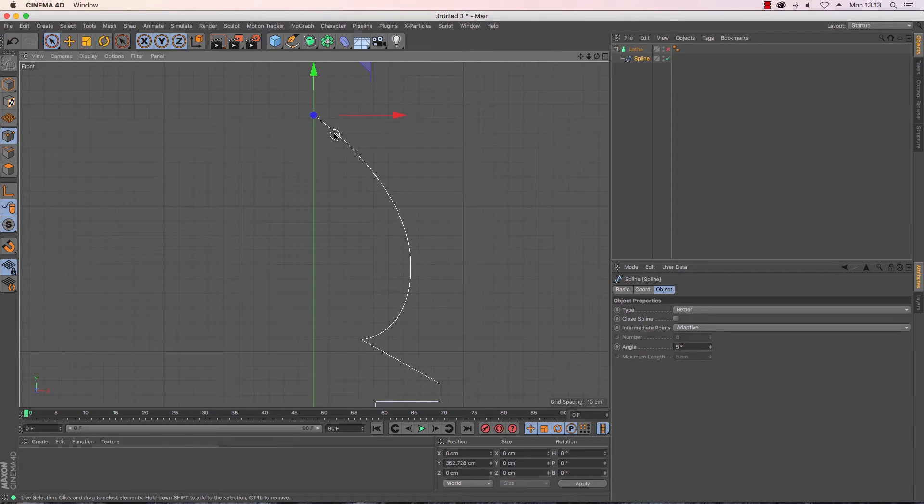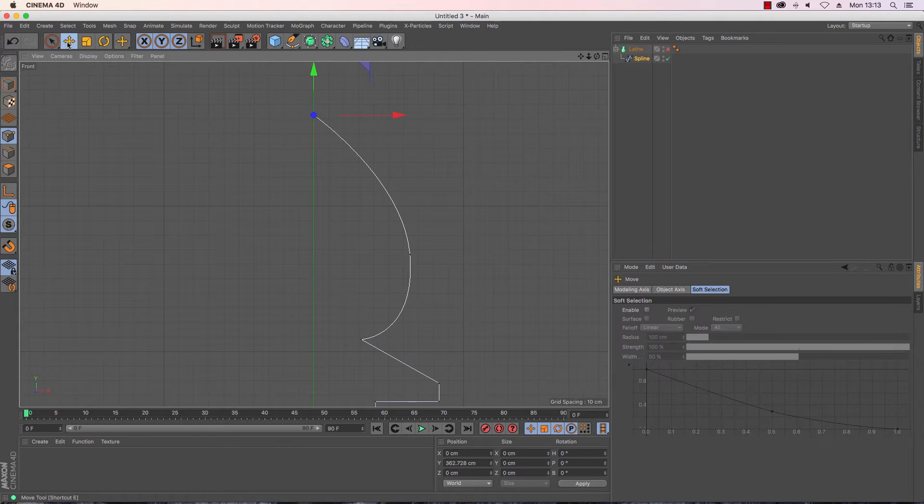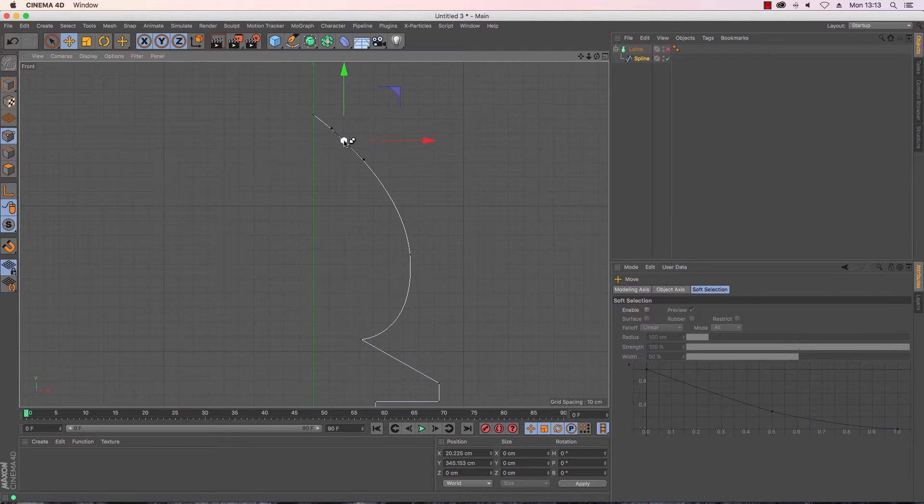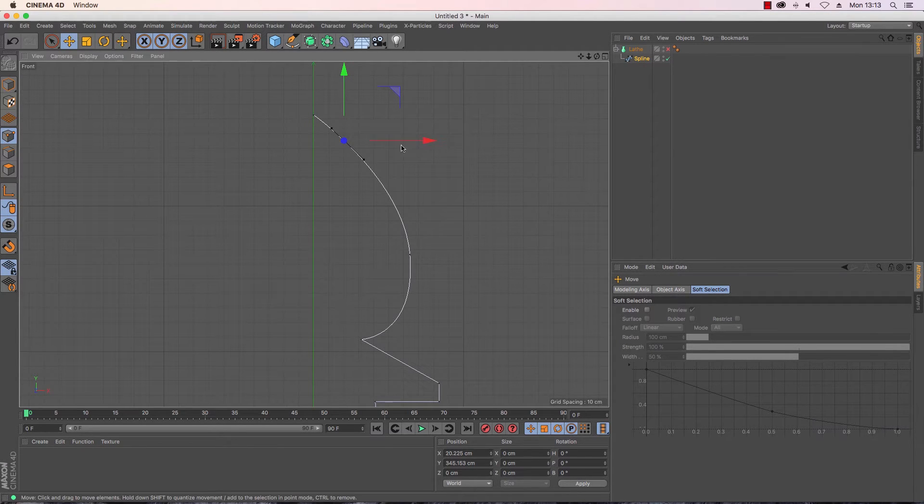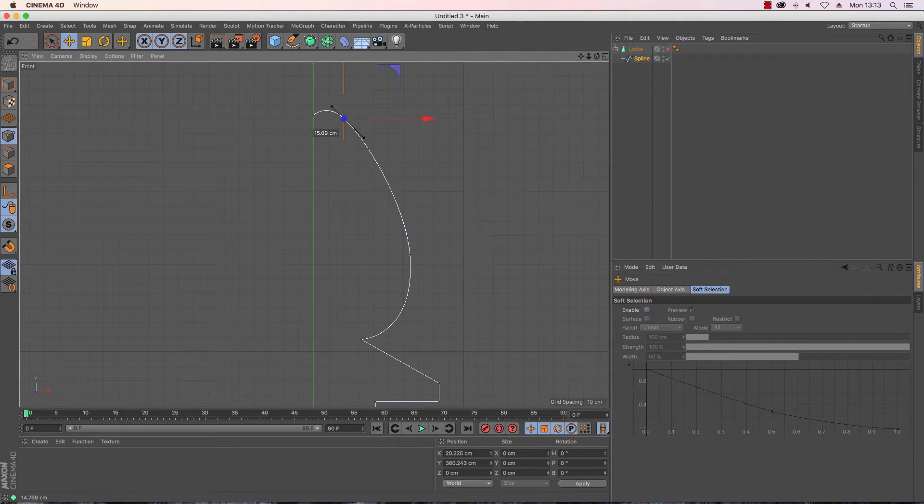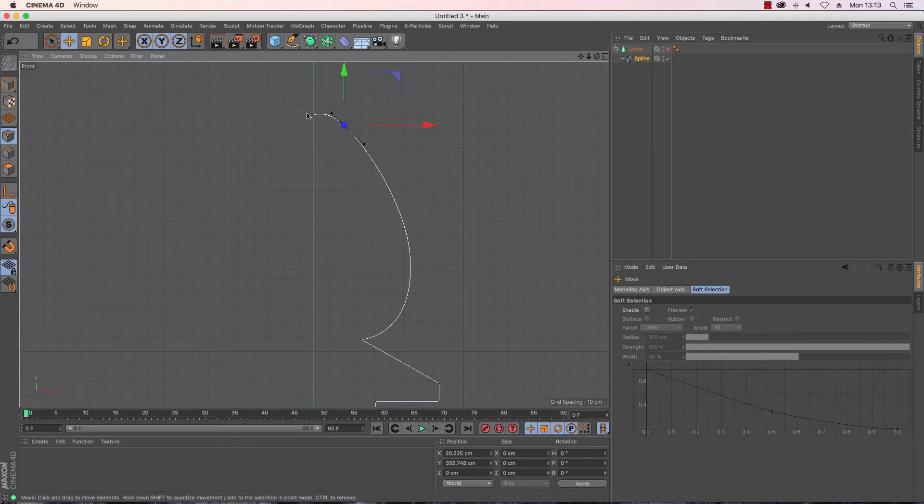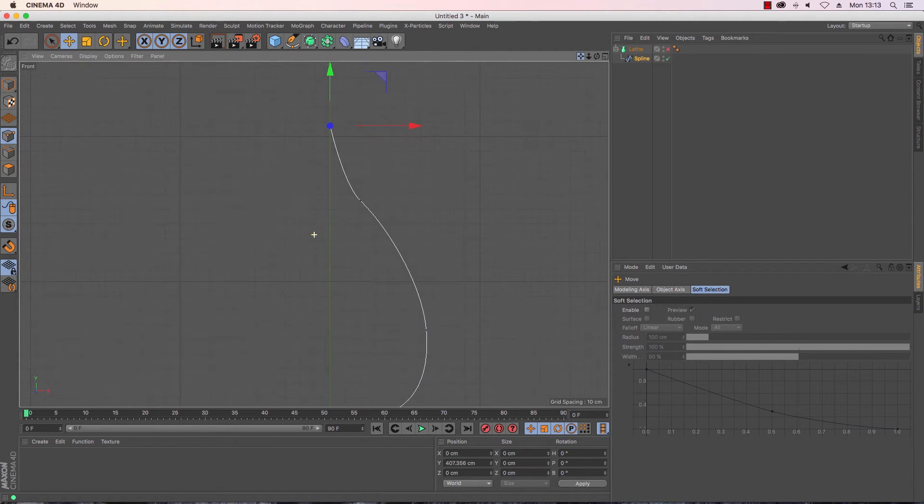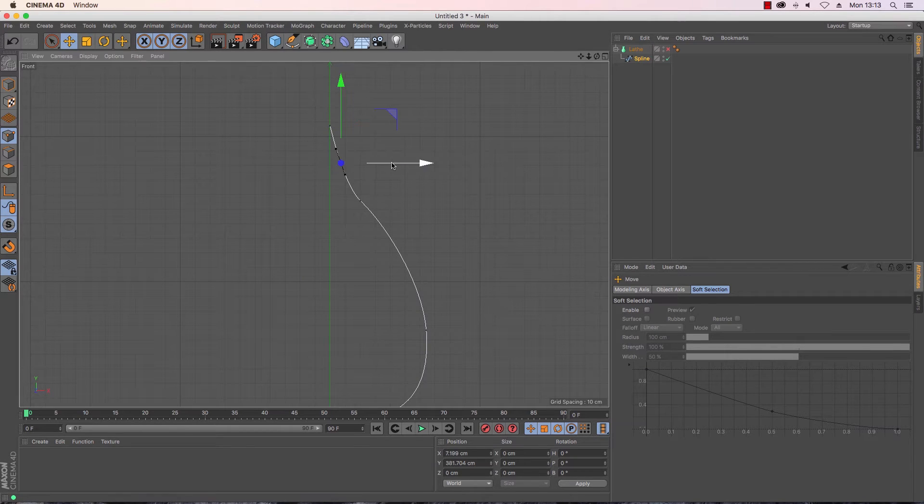So by being on the move tool and on points mode, if I control click that gives me another point that I can move and play with. So I'm going to want a couple more so I'm just going to move that one even taller, and then I'm going to create another one there and I'm going to move it out.